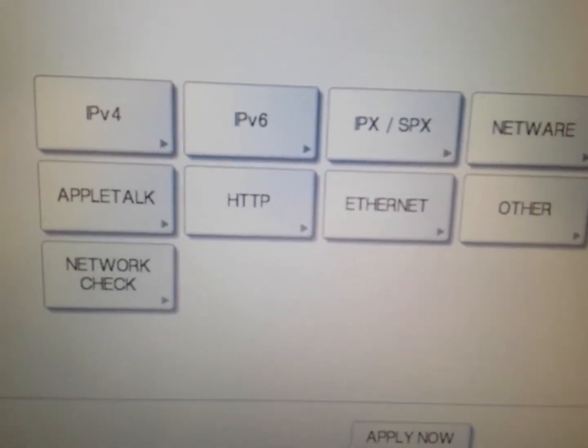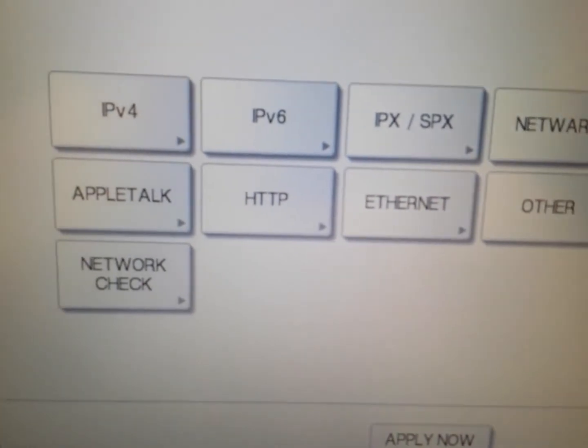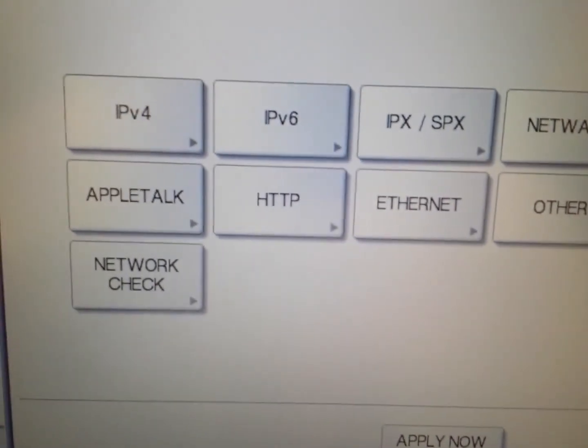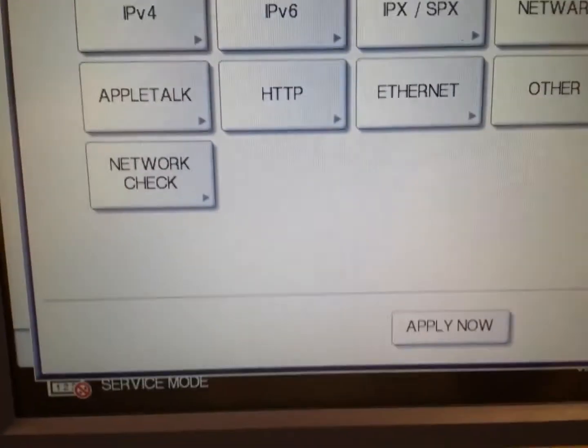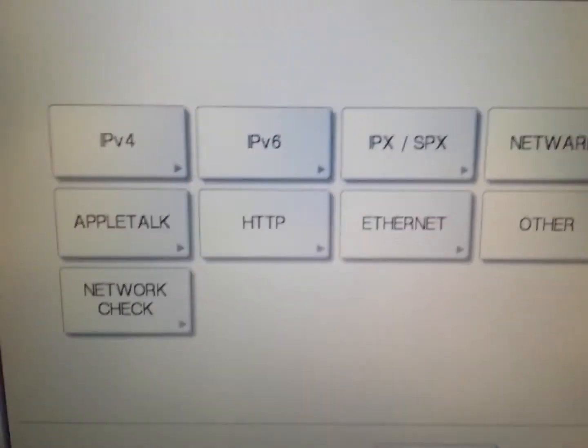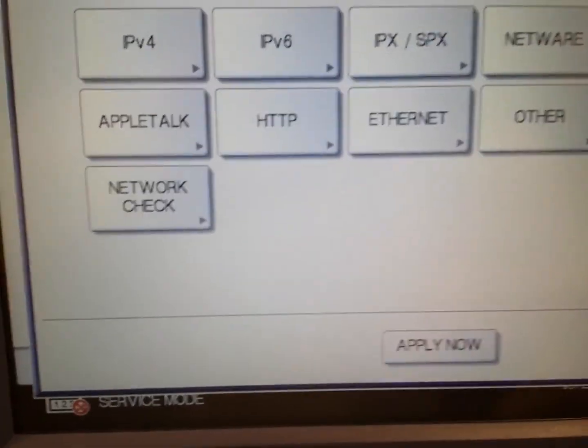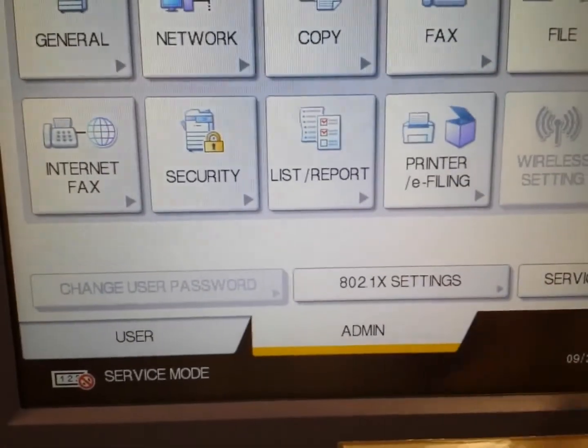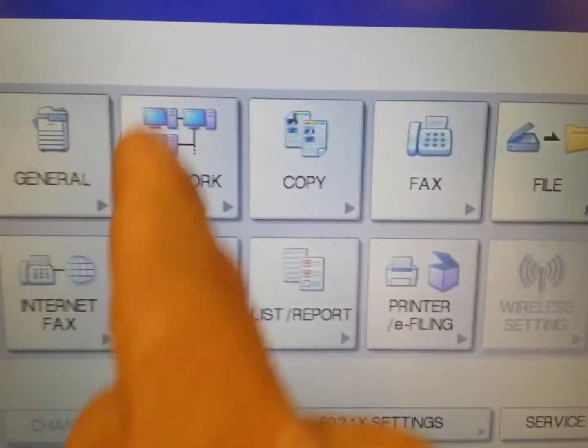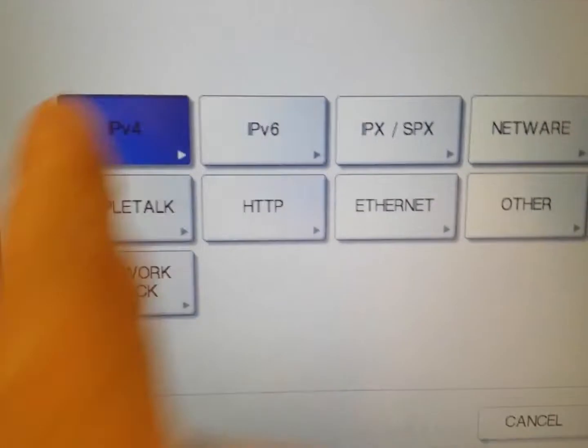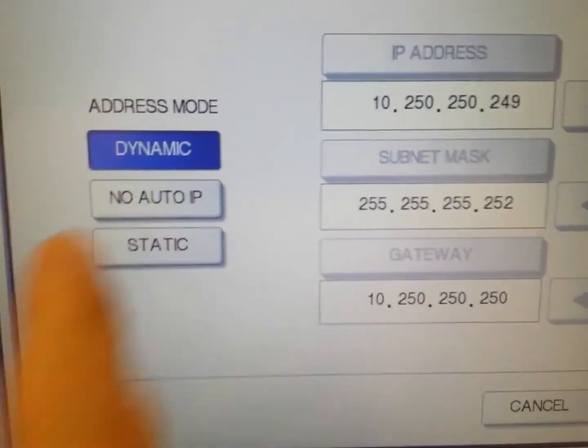What that does is this particular machine is able to pick up IP addresses dynamically. It'll put your DNS settings on the machine to whatever is on the network. Once that's done, you can go back into the network settings through the admin mode, IP address.